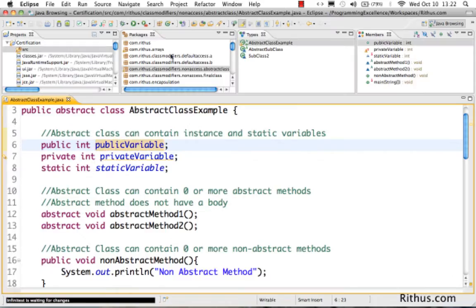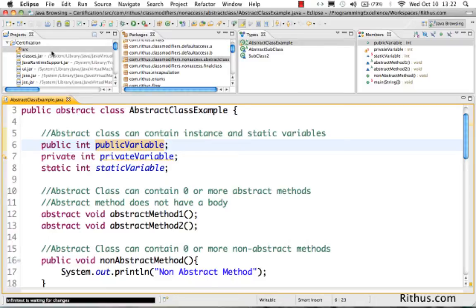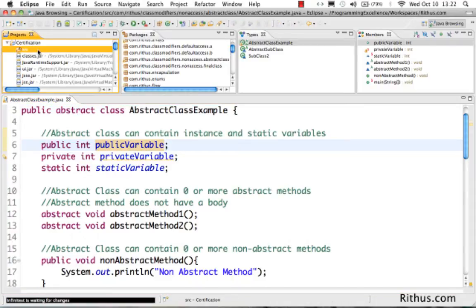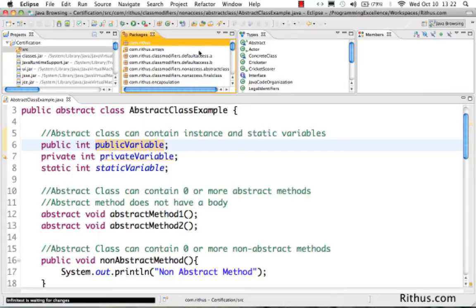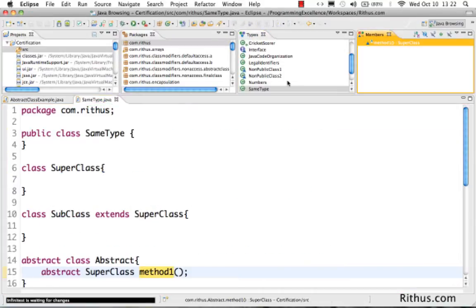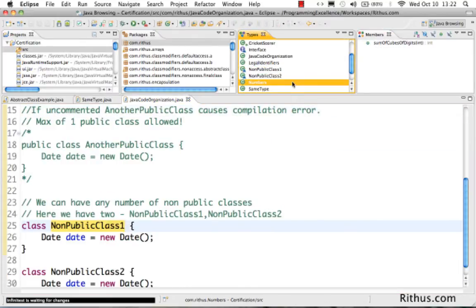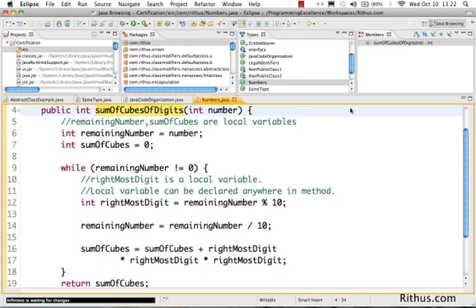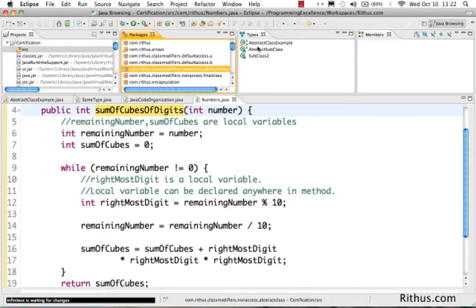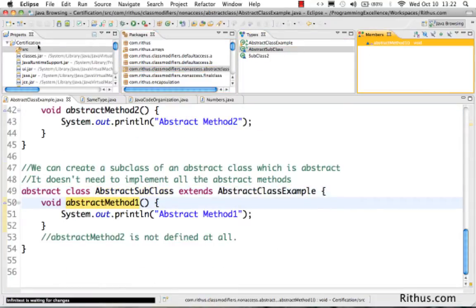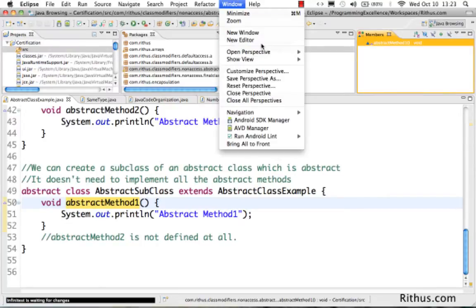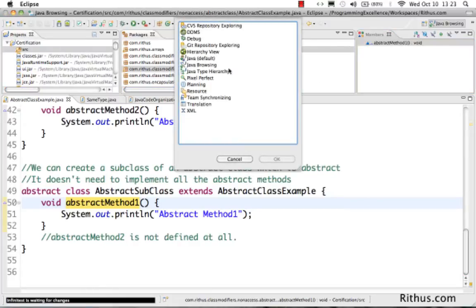One more perspective which is useful is when you're trying to read a particular program. If I'm using a project for the first time, I use a Perspective called Java Browsing. This helps me to actually browse through everything — I can go through a method like SuperMethod1 and see what code is present there, or go to a class and see what different things are present. It just helps me to browse the whole thing faster and get an idea of what different things are present in a particular package.